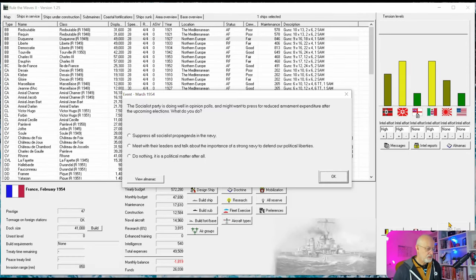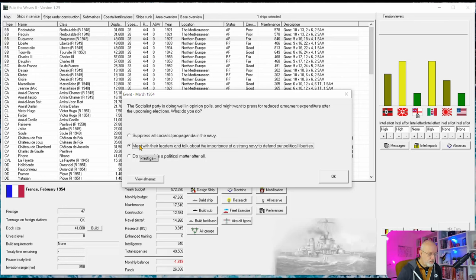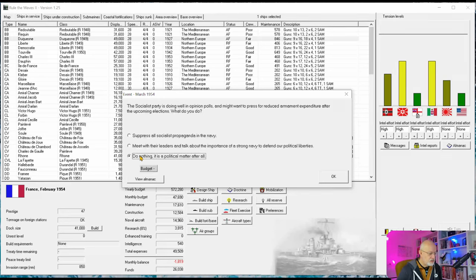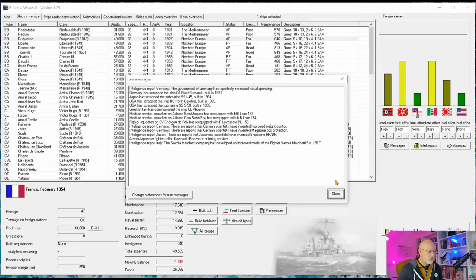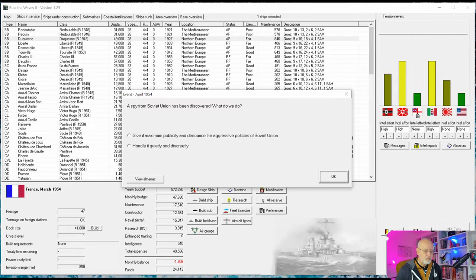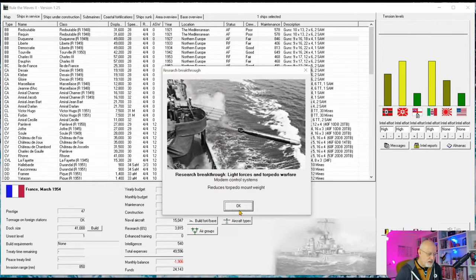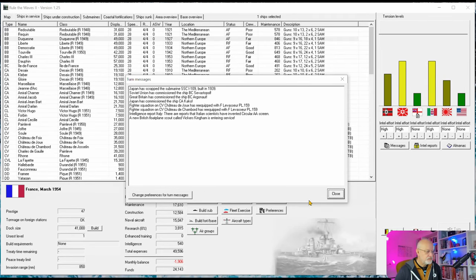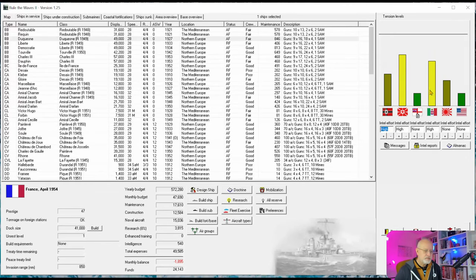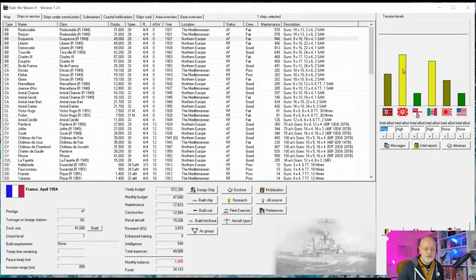Okay, March. Suppress all propaganda. Meet with them and talk about important strong navy, which isn't a good thing - do nothing. We don't want to minus the budget. That may raise unrest, but we're kind of okay with that. And a spy from the Soviet Union - maximum publicity. And a breakthrough in modern control systems for torpedoes. That's nice. A little bit more tension in the Soviet Union, up to eight. Not as much as perhaps I'd hoped, but still going in the right direction.